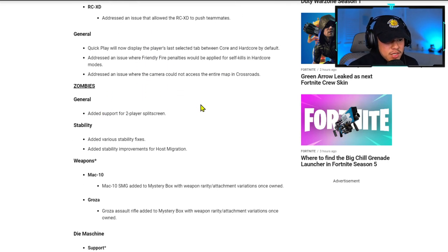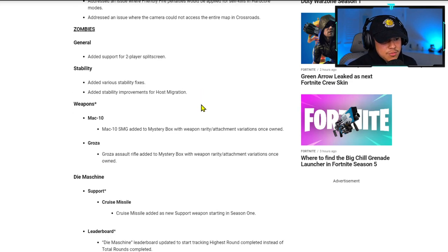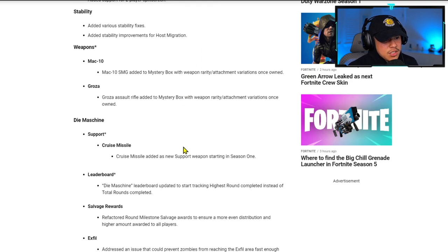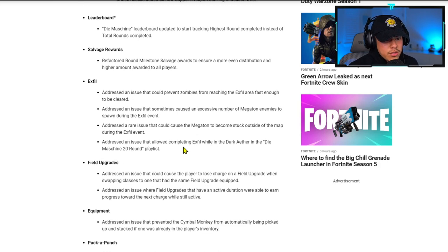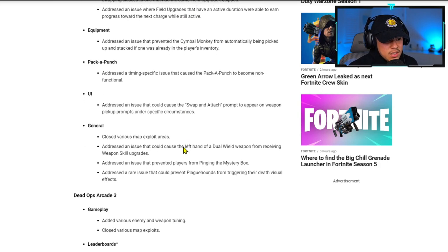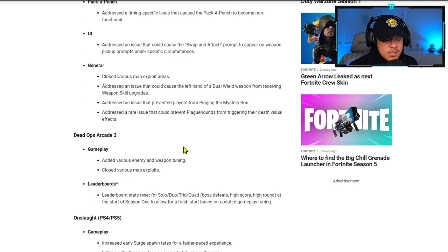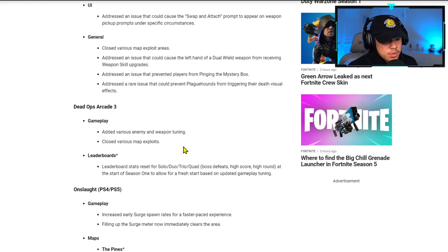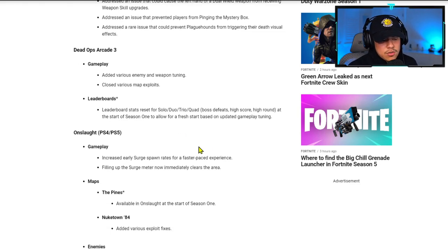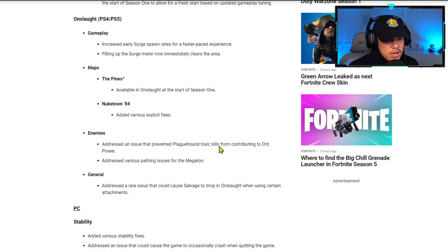Zombies content is mentioned as well. Feel free to pause the video if you need to see those details. I mainly wanted to cover the main updates that my subscriber base watches, which is multiplayer. There are also PC and PS4/PS5 stability fixes.